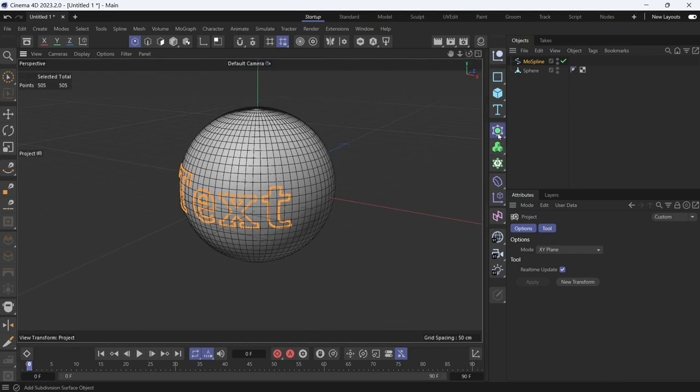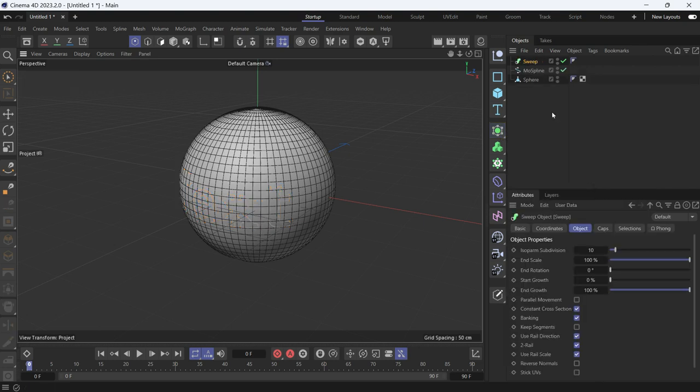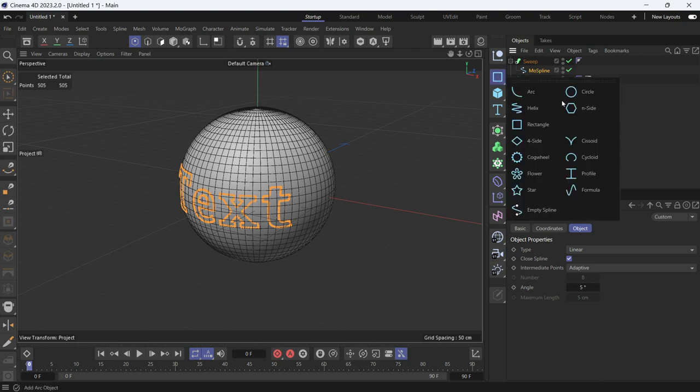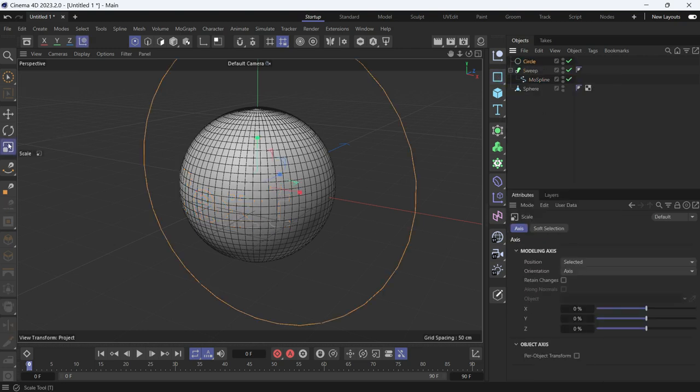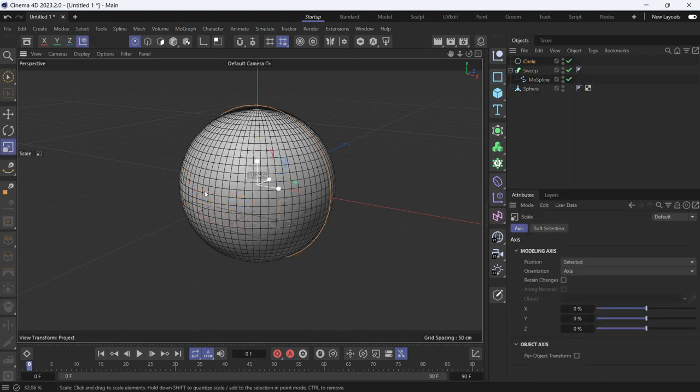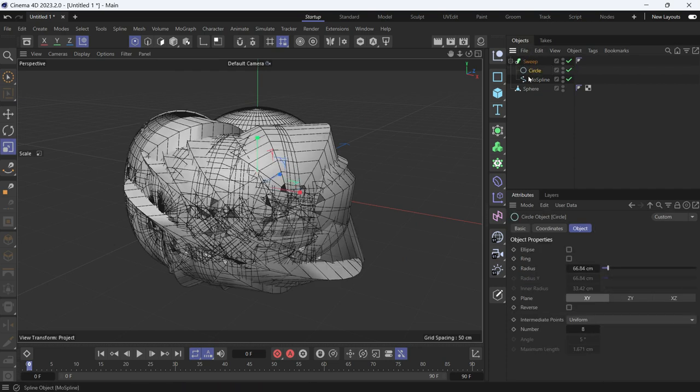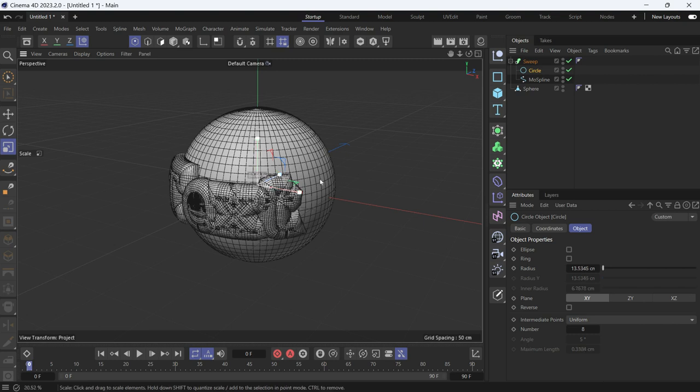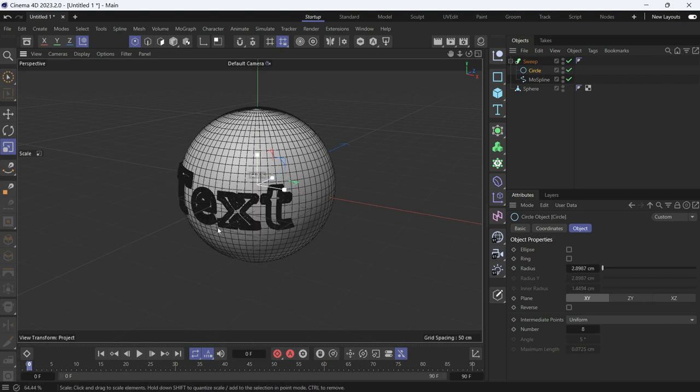You can also sweep it by using the sweep object. Put the spline as a child of the sweep. Add a circle, make it smaller using the scale tool. Add it as a first object, make it even smaller. Like so.